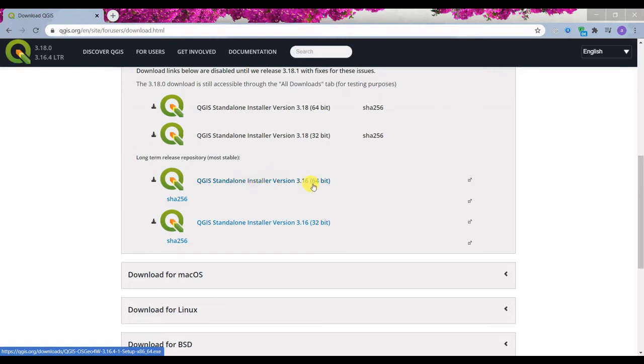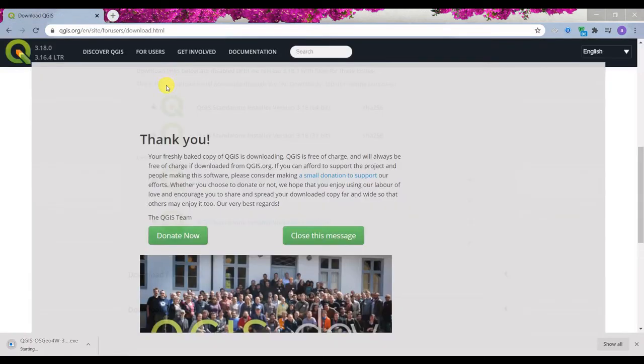3.16 for 64-bit Windows. So that's my operating system. I click on that and it should start downloading. You can see this thank